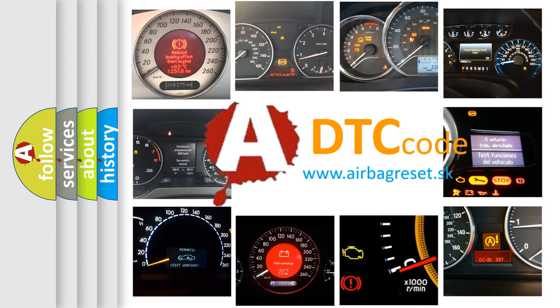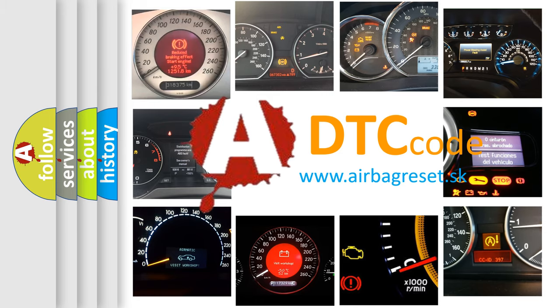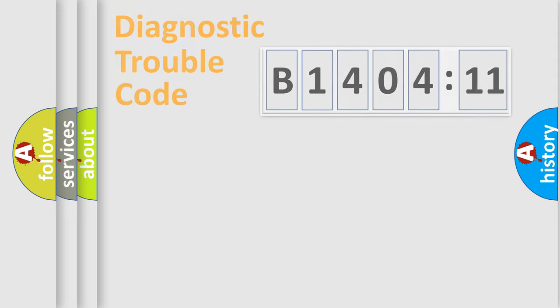What does B140411 mean, or how to correct this fault? Today we will find answers to these questions together.